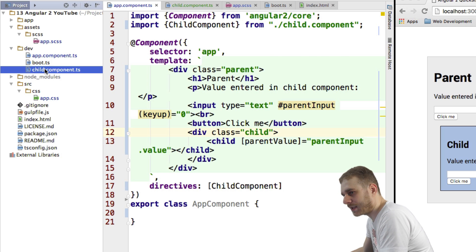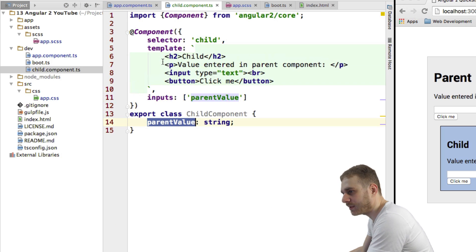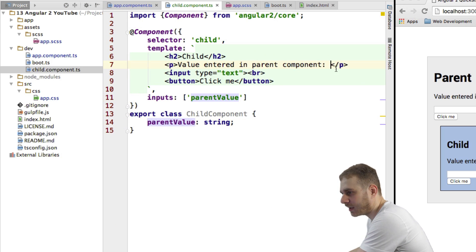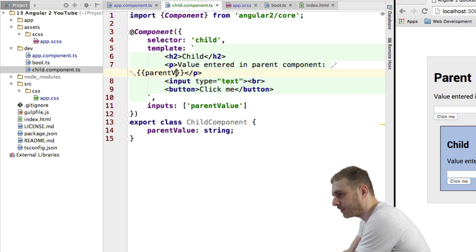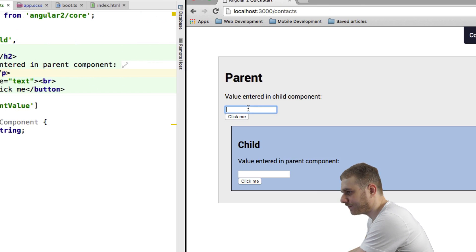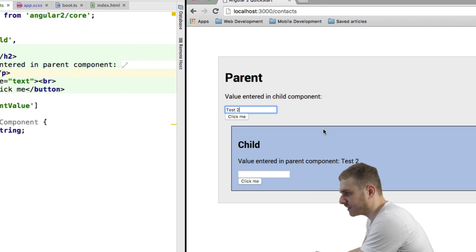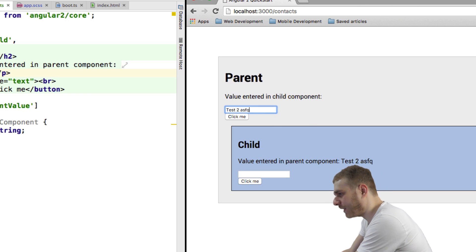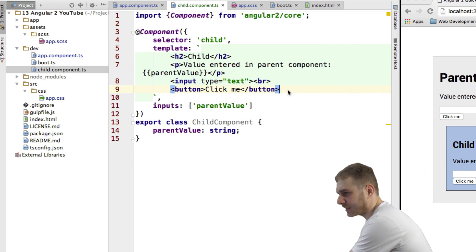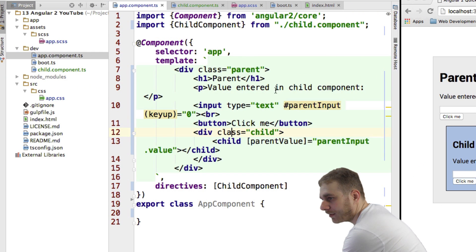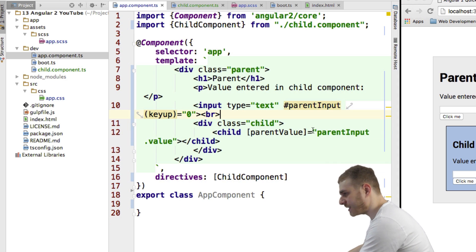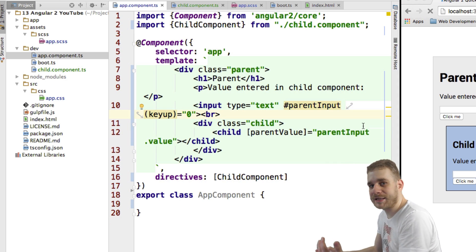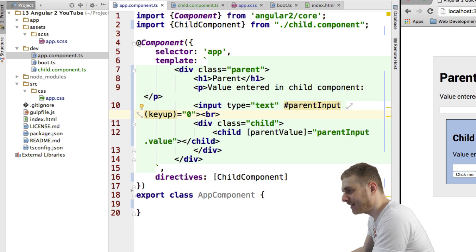So that's working and now let me go back to my child component here and here I just want to use string interpolation to output parent value. Now let's try if this works. Yeah, seems to work pretty fine here, good. Now actually I don't need the click me button here at all in my parent component at least, so let me get rid of this. So this is how we bind it to our child component.